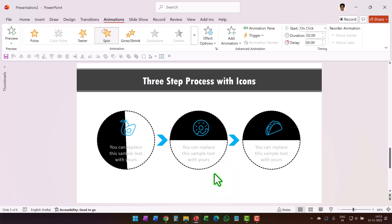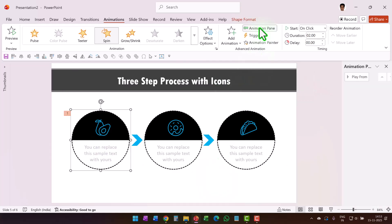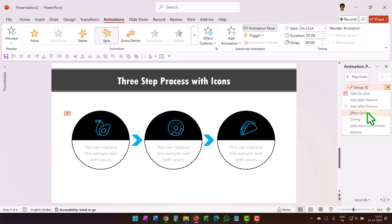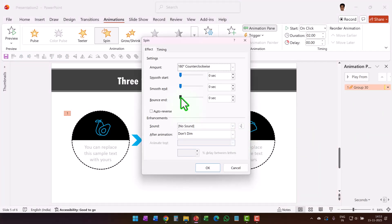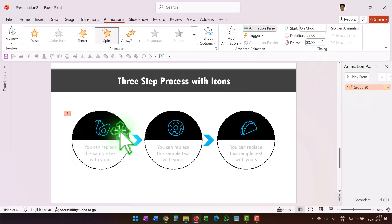Go to the Animation Pane — you can see the animation event. Go to Effect Options and add a bit of bounce so it bounces at the end. We also don't want it going too slow — set the duration to around 0.75 seconds.